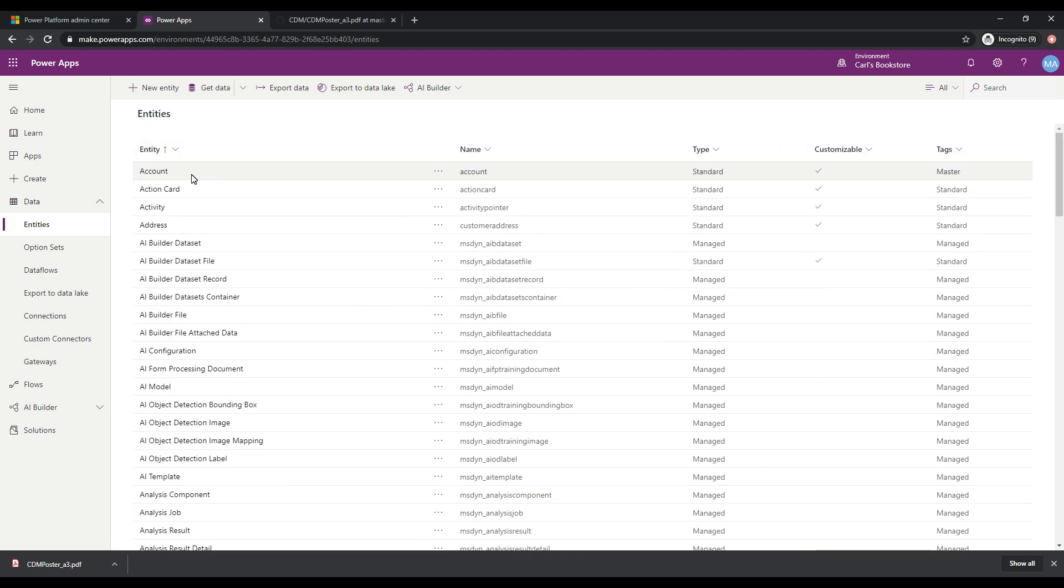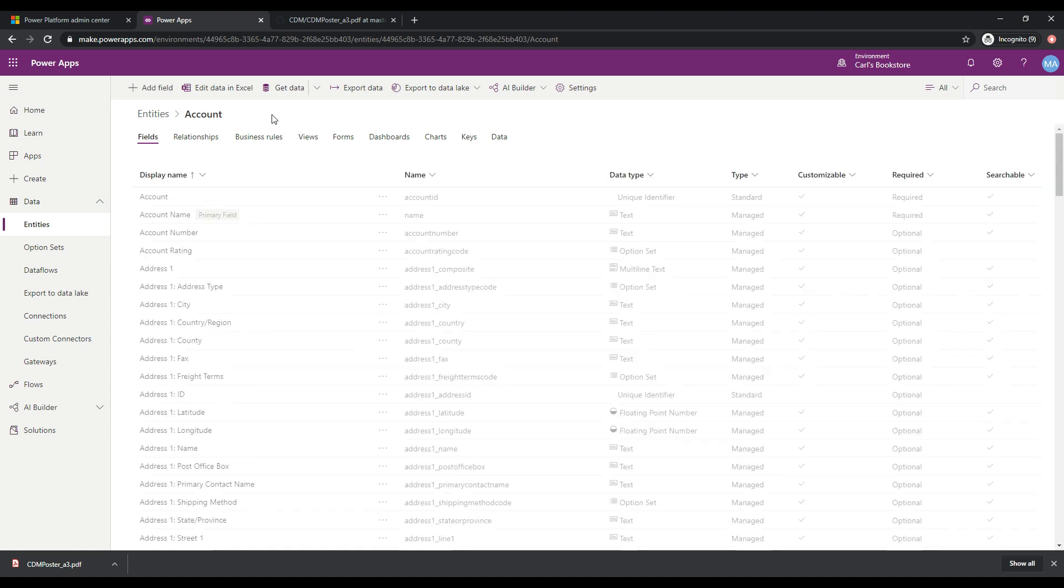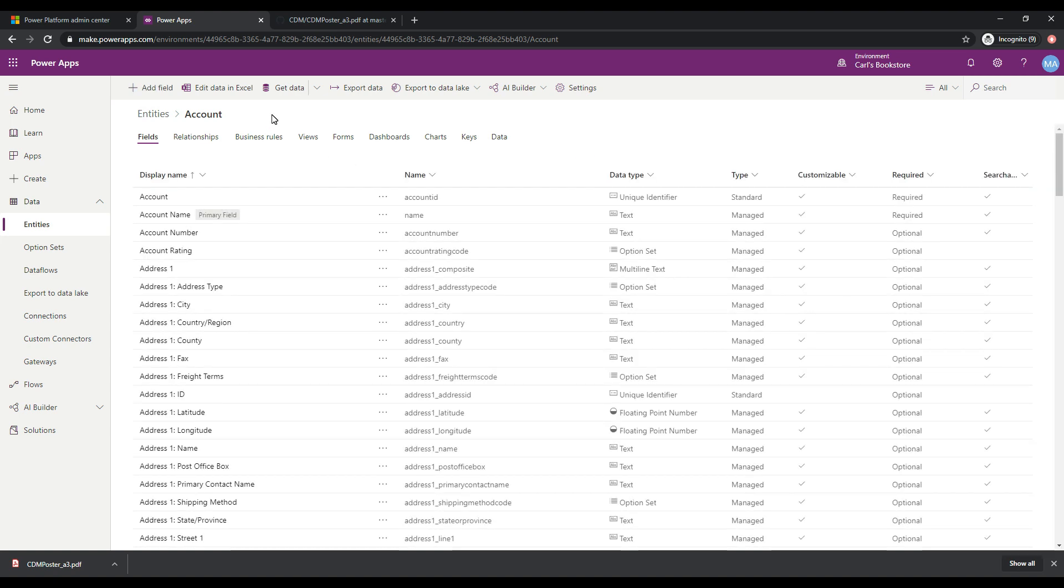And the easy one to start with is accounts. So if I click on account here, what this brings us to is the fields that are part of this account entity, right?